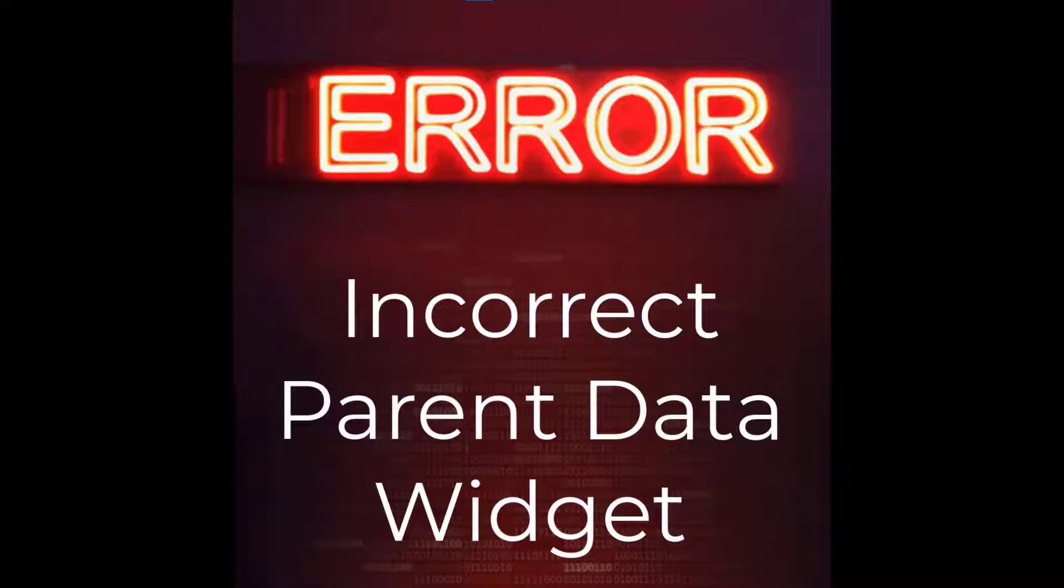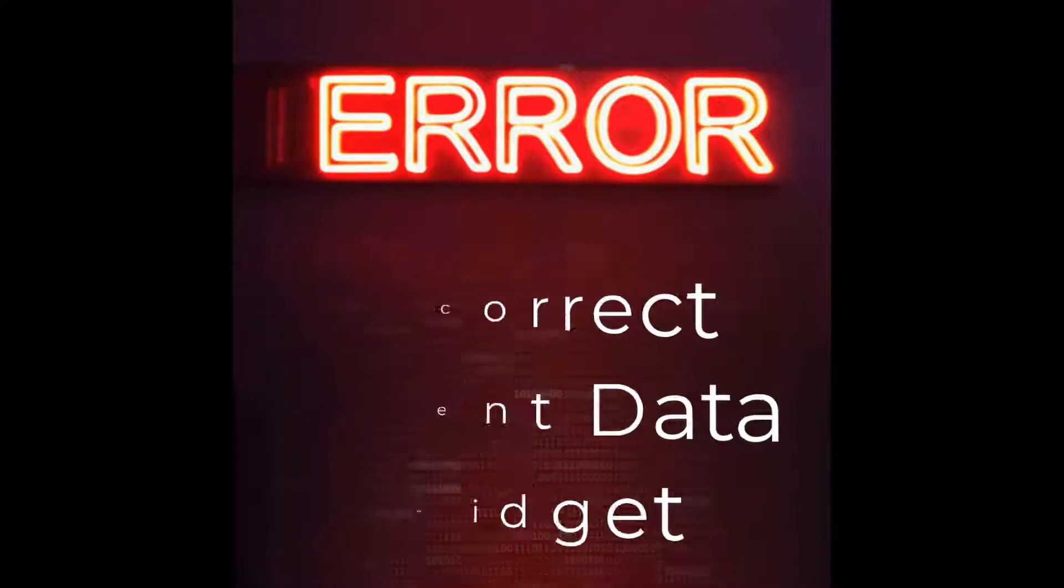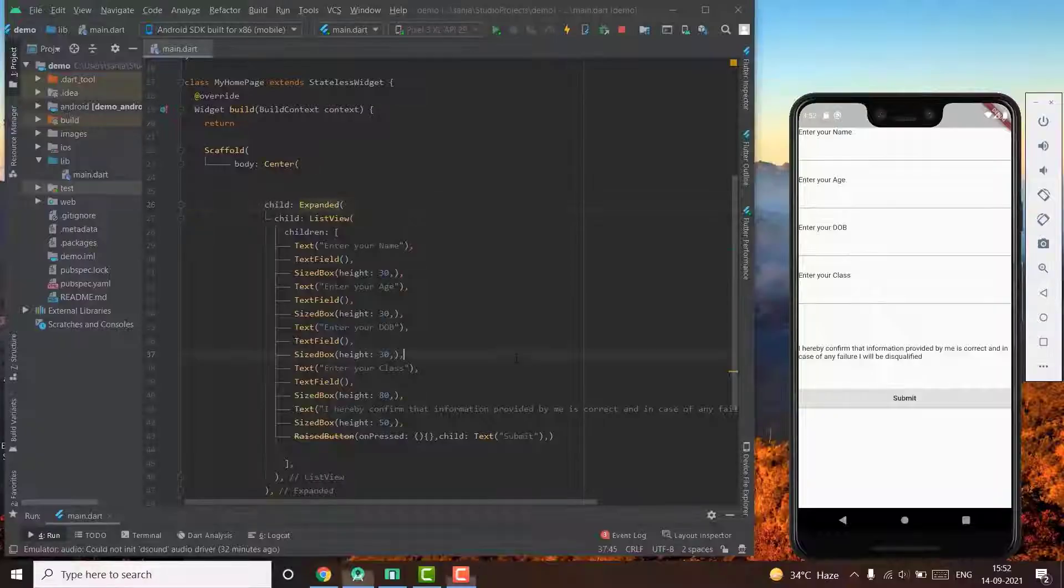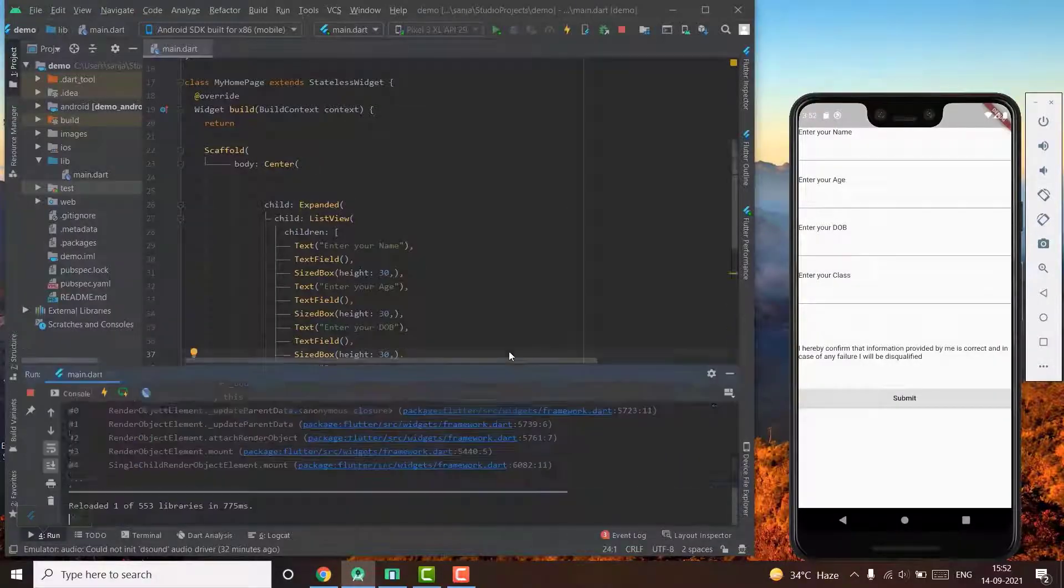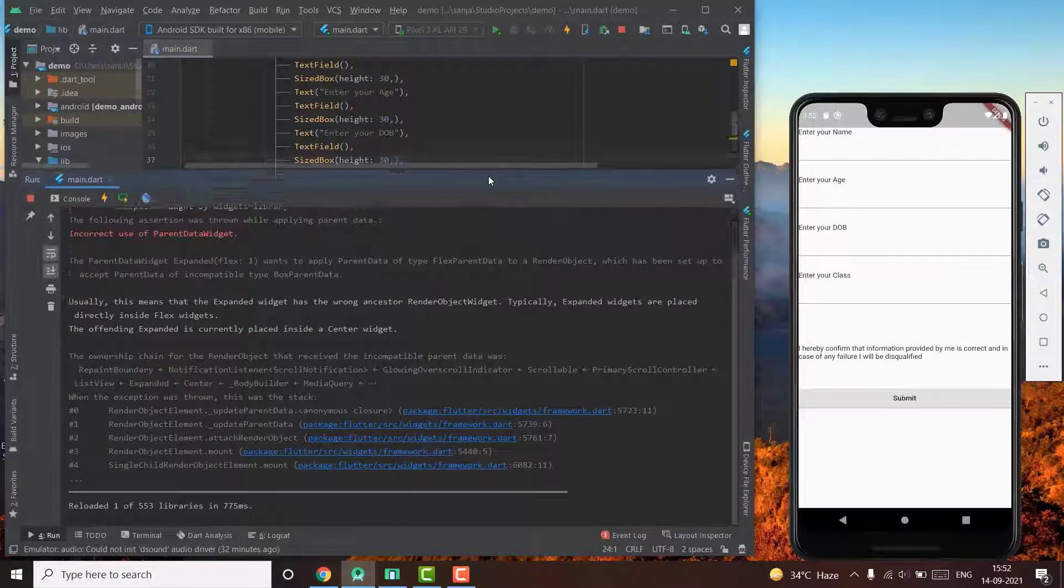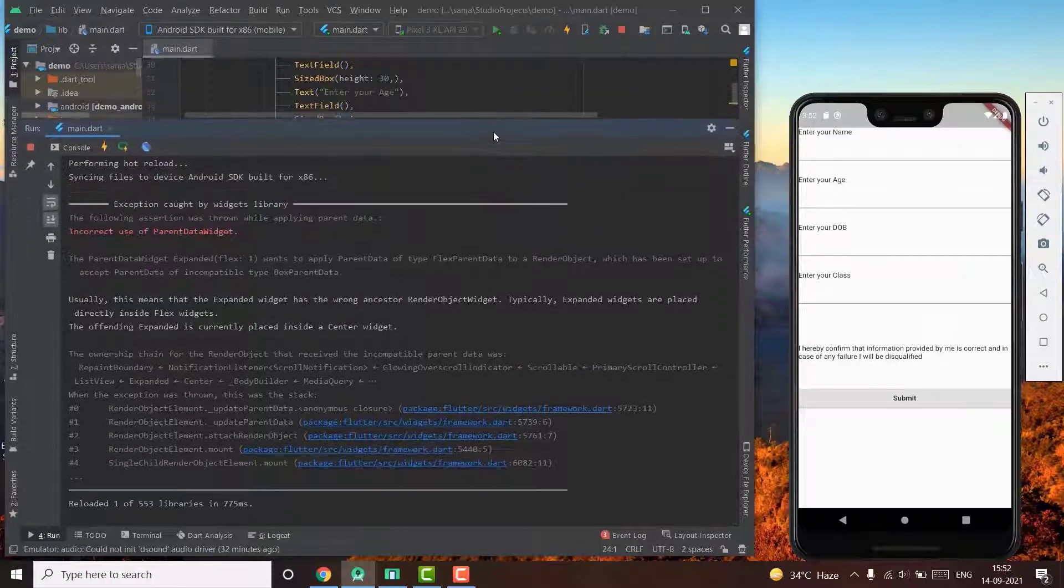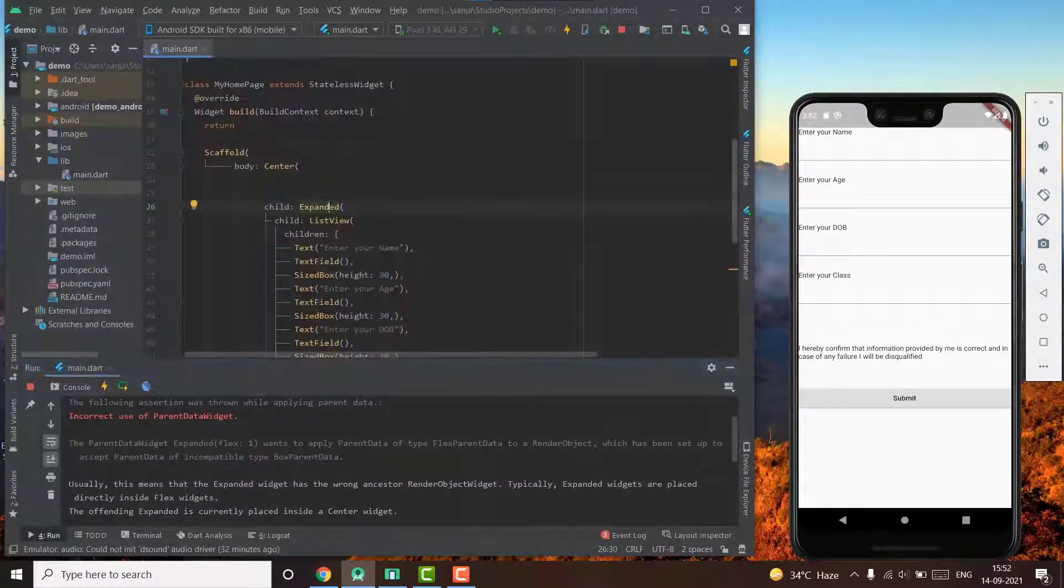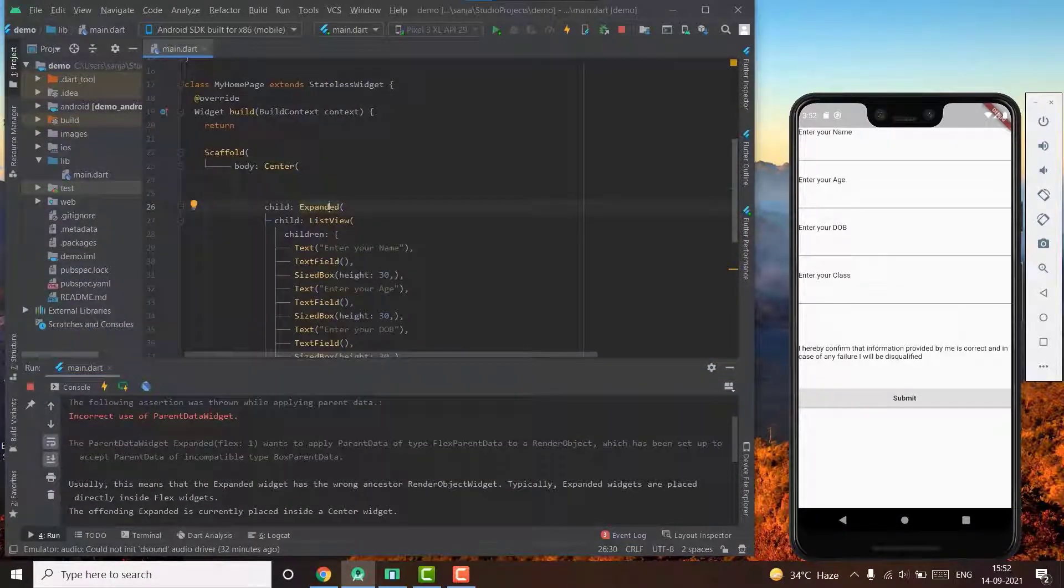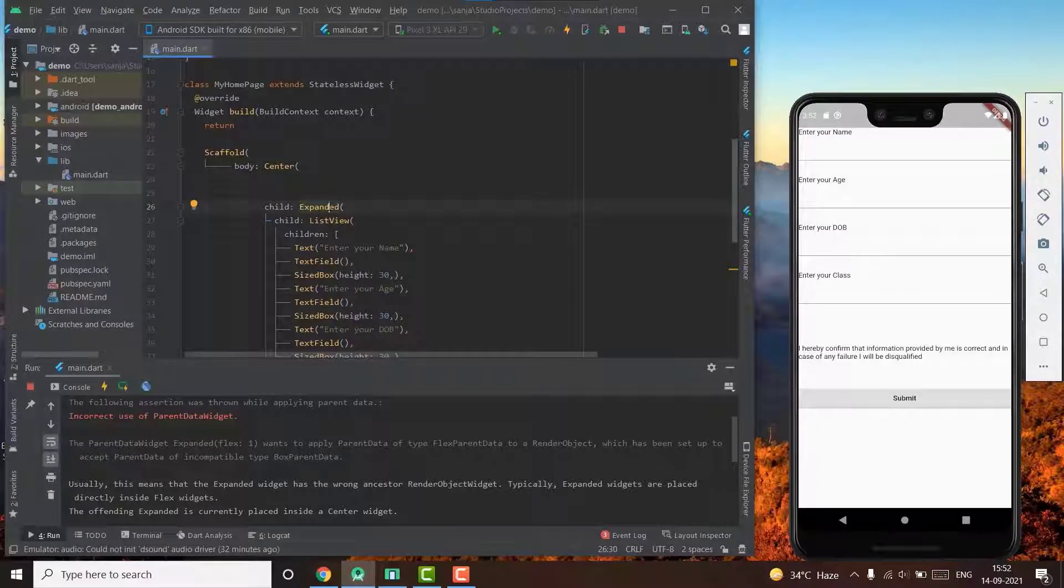The last and most irritating error of this video is the incorrect parent data widget. To make it go away, you just need to understand a few things. An expanded or a flexible widget should be wrapped inside a row, a column, or a flex.